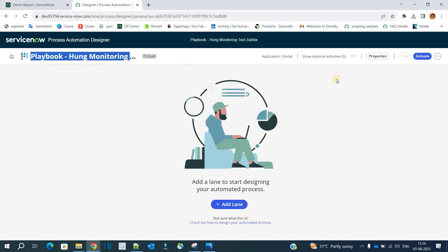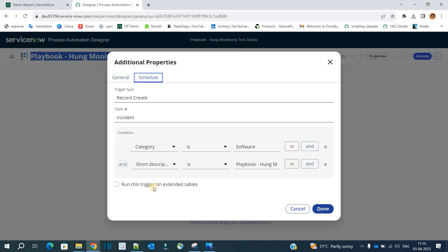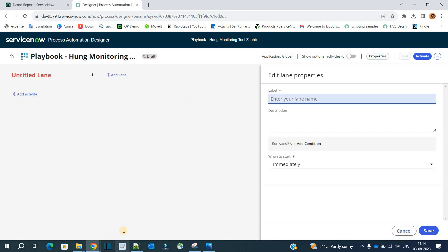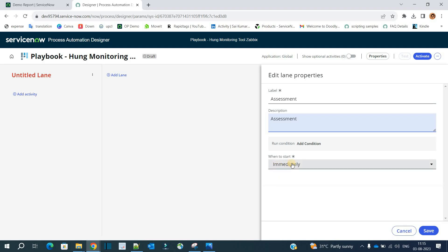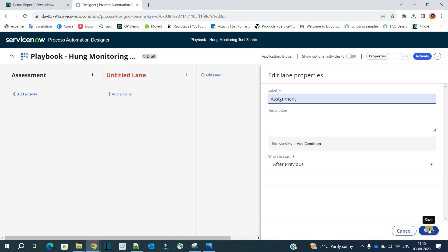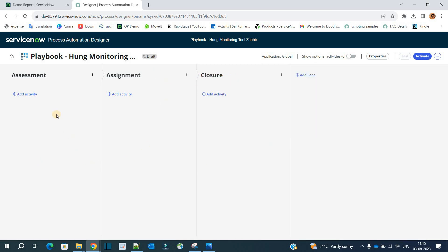Go to the designer. You can see the playbook name, all properties, and triggering conditions. Now it's time to add lanes. Click on 'Add Lane', provide the label 'Assessment', and set it to run immediately since this is the first lane. Add two more lanes — 'Assignment' and 'Closure' — both set to start after the previous lane completes.